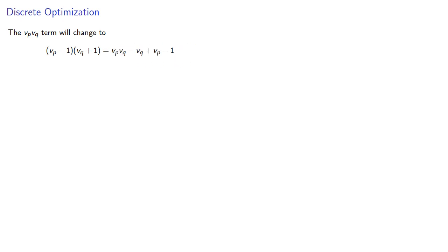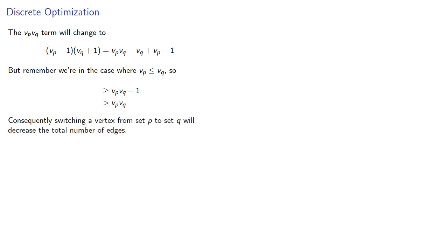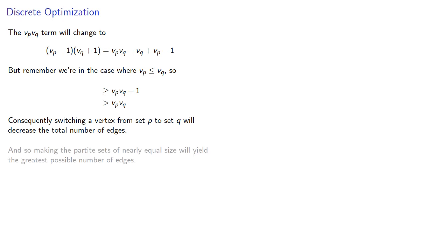But remember, we're in the case where vₚ is less than or equal to vᵩ, so this simplifies to which is necessarily greater than the original product. Consequently, switching a vertex from set p to set q will decrease the total number of edges, and so making the partite sets of very nearly equal size will yield the greatest possible number of edges.